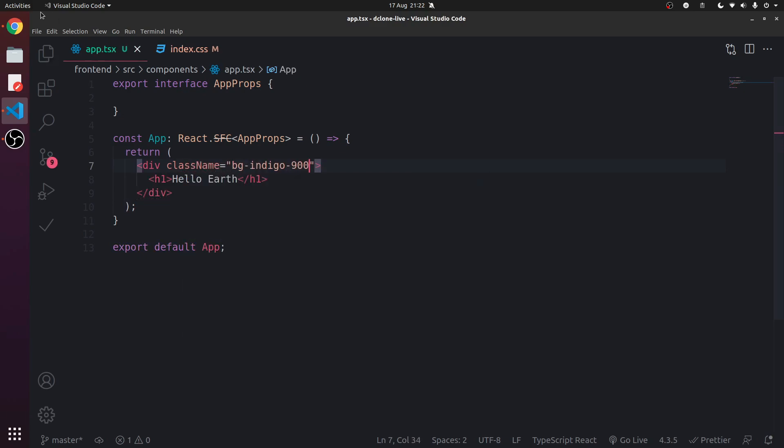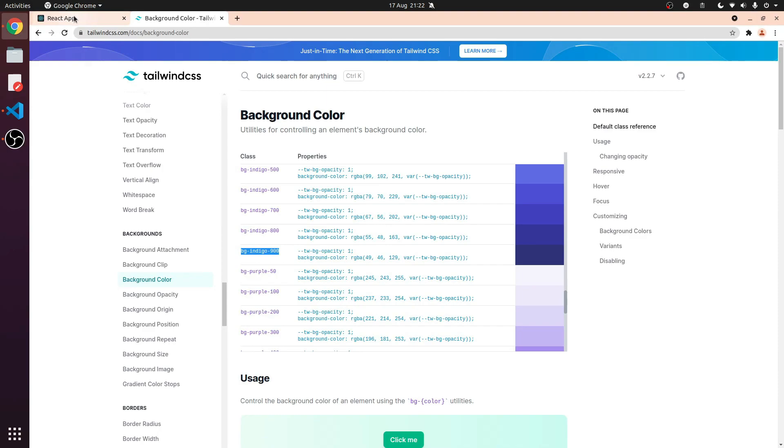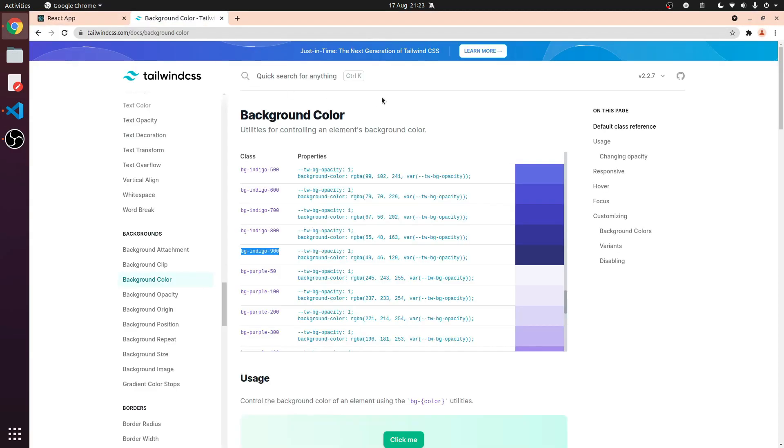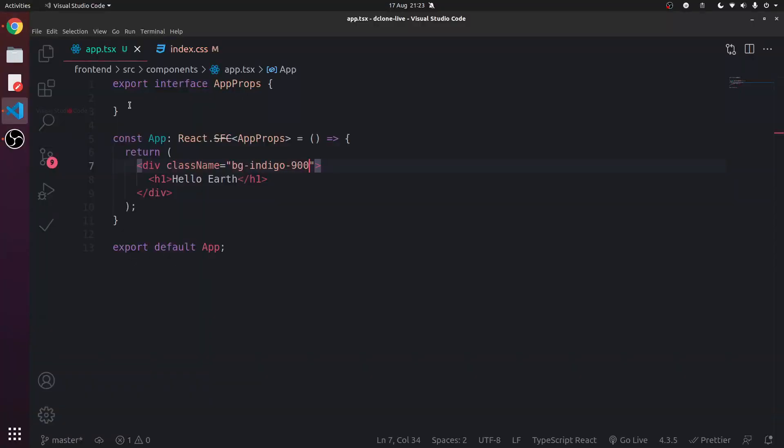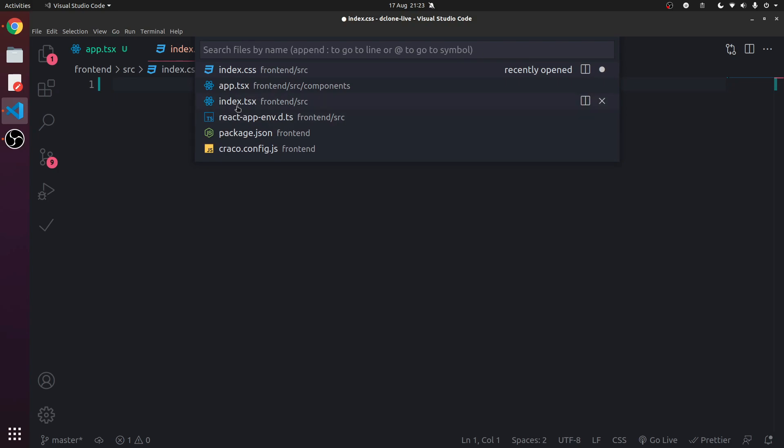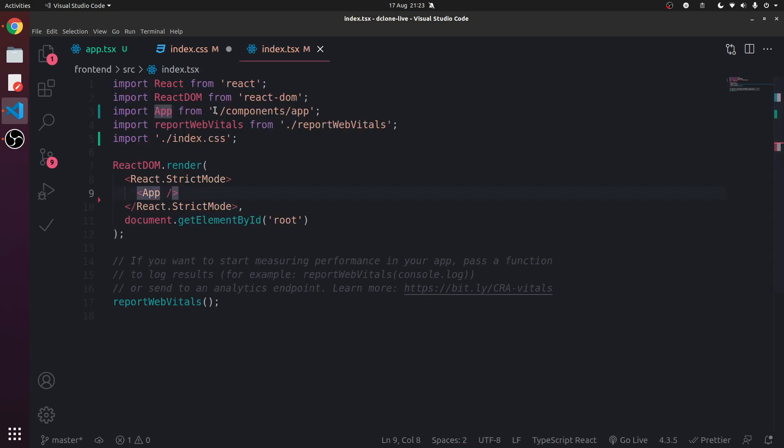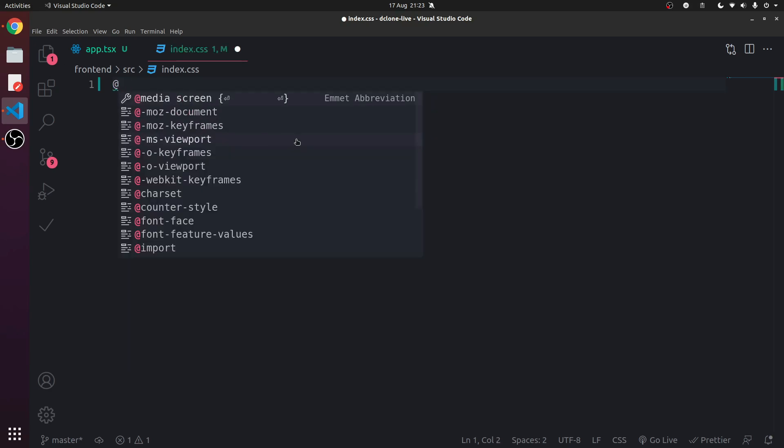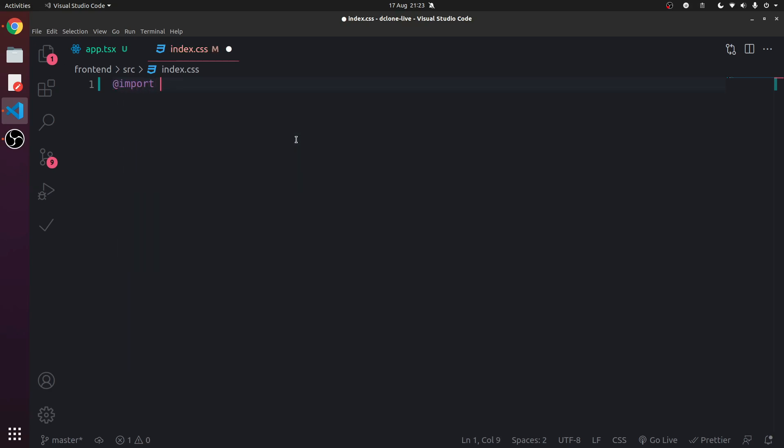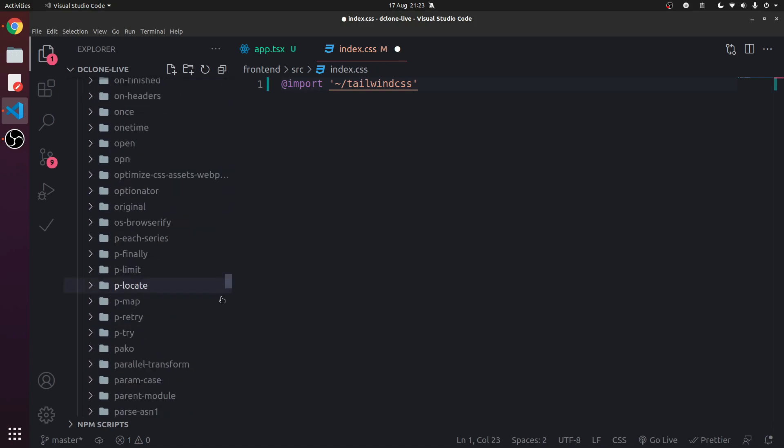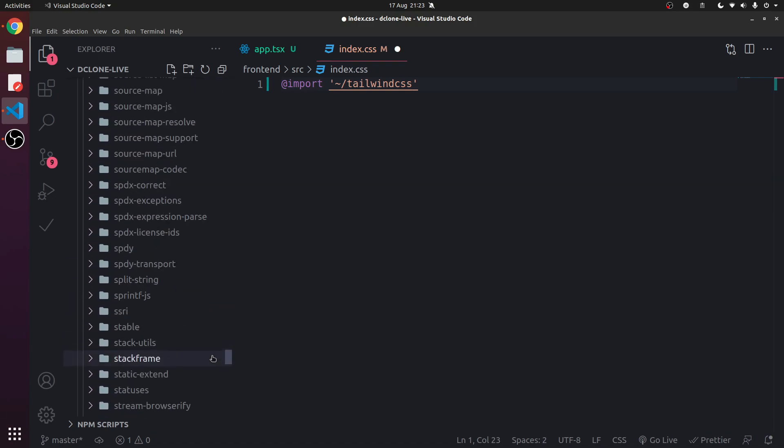Because we actually need to import this. In index.css we can actually do this in index.tsx, but I'd prefer to keep all the CSS logic in this file. So we're going to import. We use a tilde to access node_modules. We go into tailwind-css. Let me just open it so that you can see what's going on.